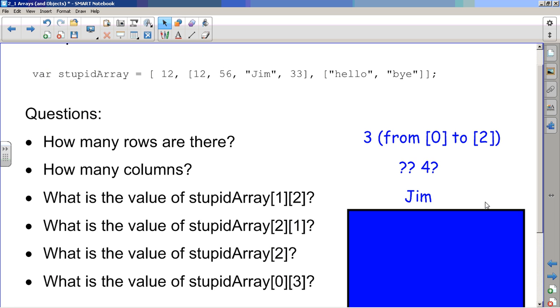So what's the value of stupidArray[2][1]? Row zero, row one, row two, and then column zero, column one. So row two, column one is bye.